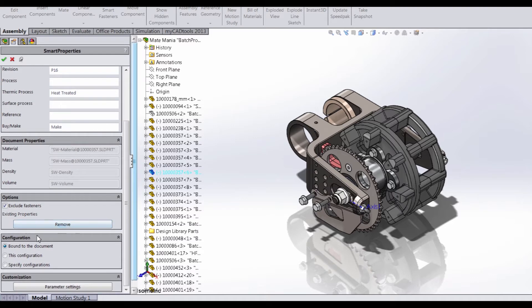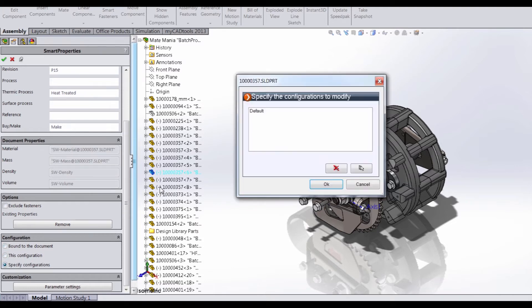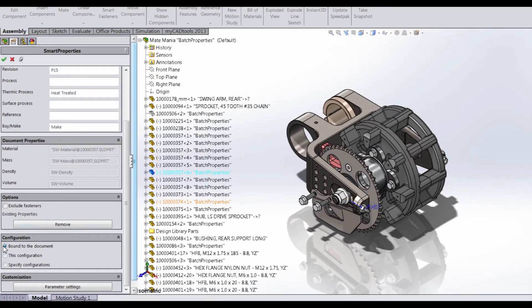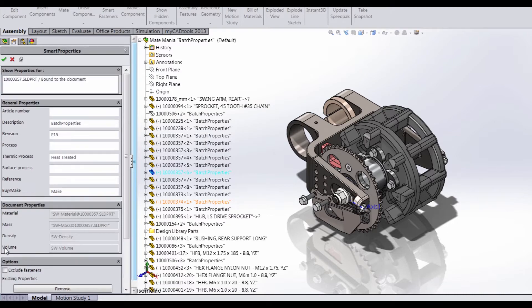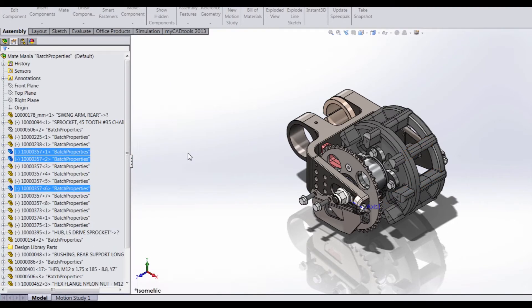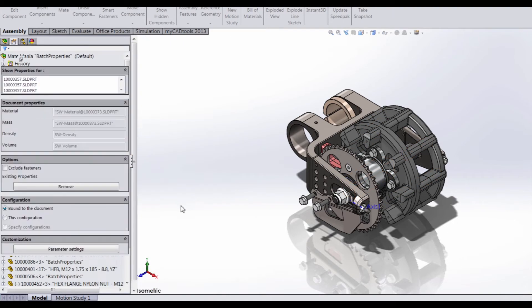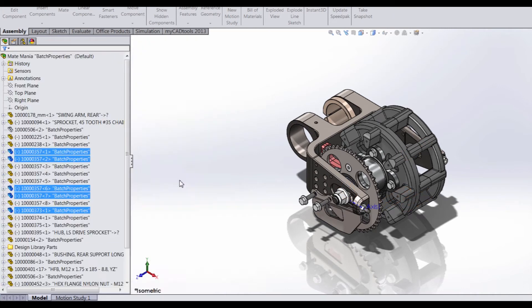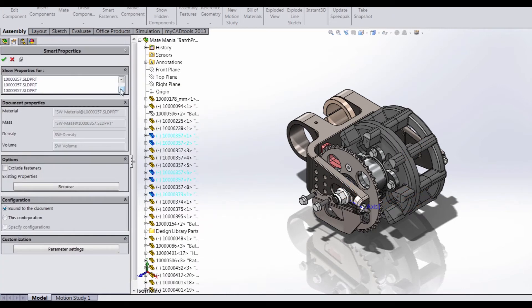Next, we have some configuration options. Right now, these properties would be applied to every single configuration in the document. But if we want to change it to this specific configuration, we can, or we can specify the configurations. Right now we only have one, so that's not really an option. We'll just keep it bound to this document. We can also select multiple components just by using the Control-Select method.